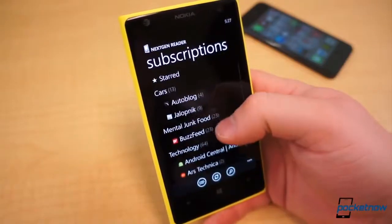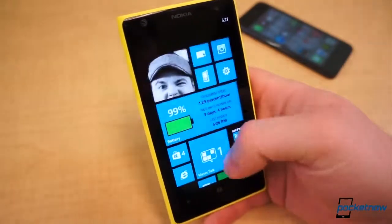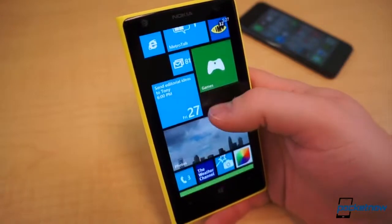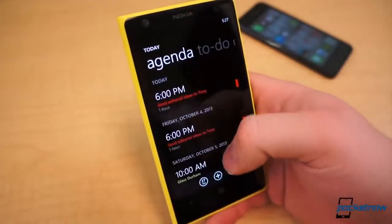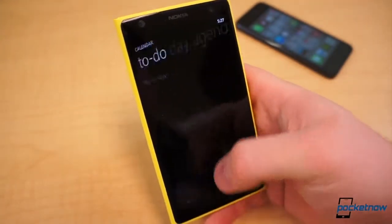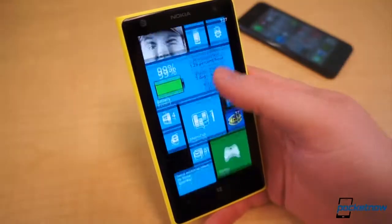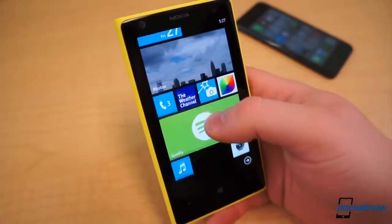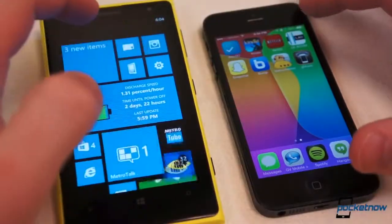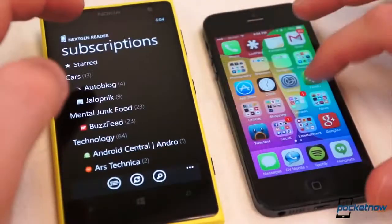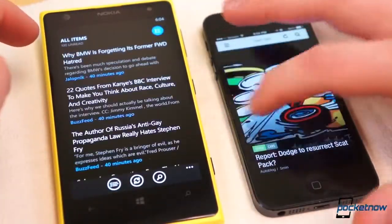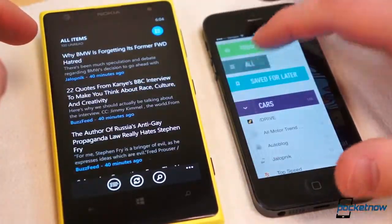Windows Phone looks and feels much more rudimentary, part of which can be blamed on how utterly minimal the UI is. But when you consider that iOS is over 7 years old and Windows Phone is not yet 3, the fact that these two are comparable in many ways, particularly in utility and functionality, is quite impressive on Microsoft's part.